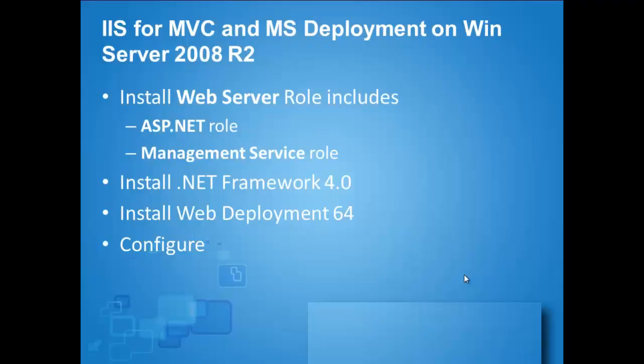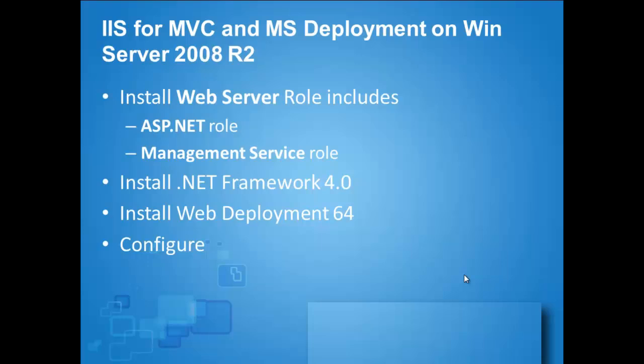Today I will describe a very small tip. It is how to configure IIS on Windows Server 2008 R2 to work with MVC and MS Deploy web deployment.